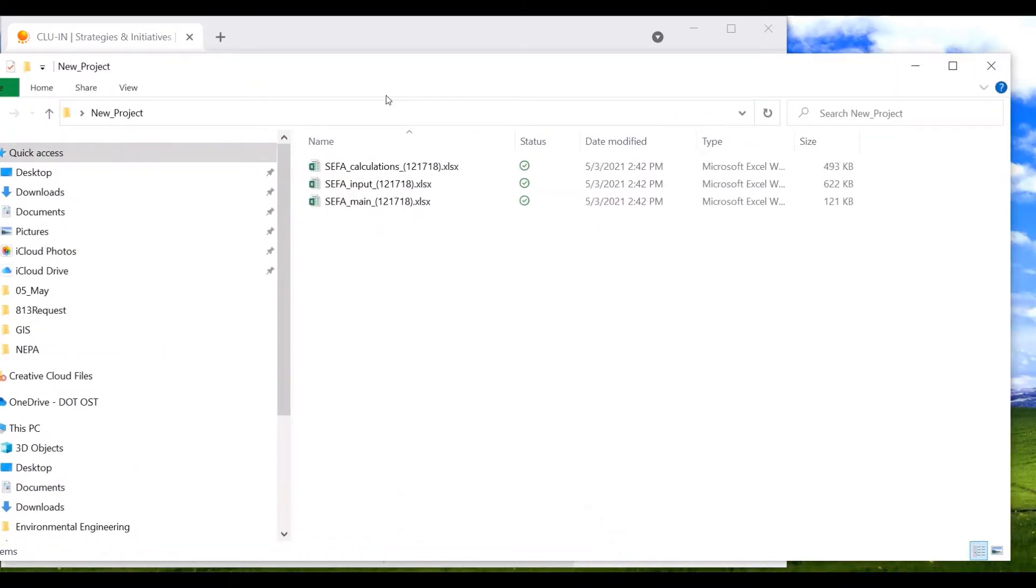Next, let's rename each of the workbooks. I like to name each one according to the workbook type and then use the name of my project. Use whatever file naming structure makes the most sense to you.